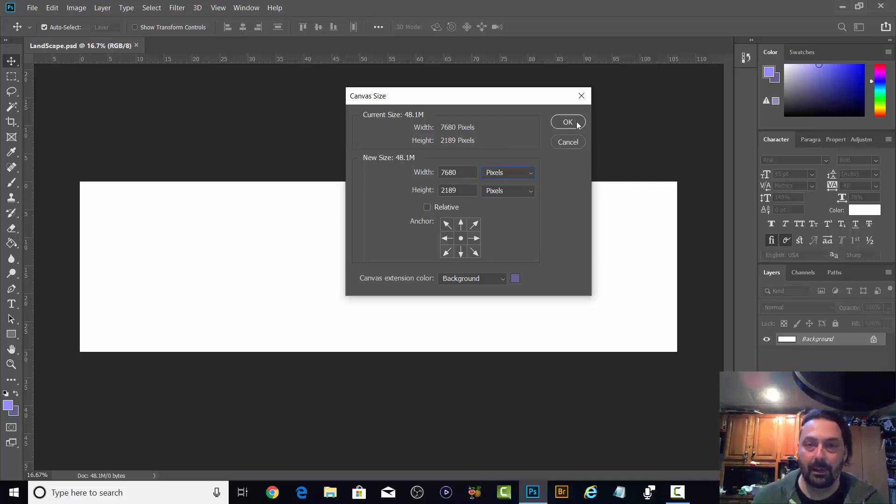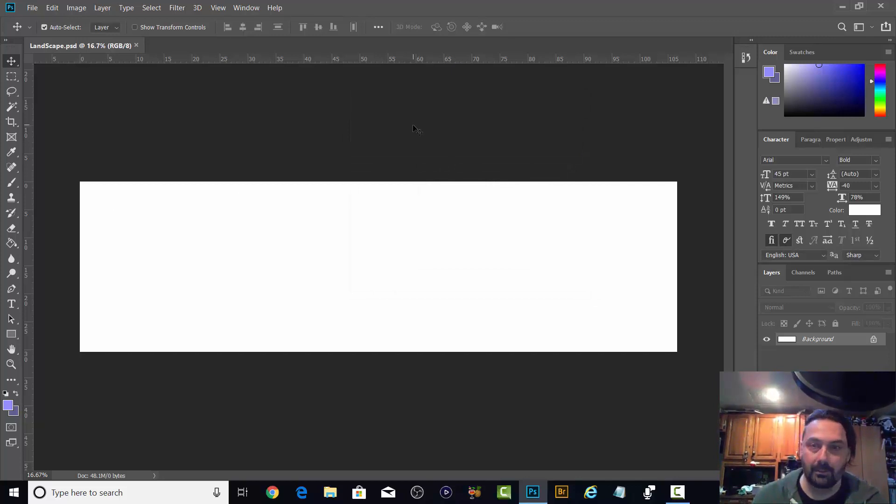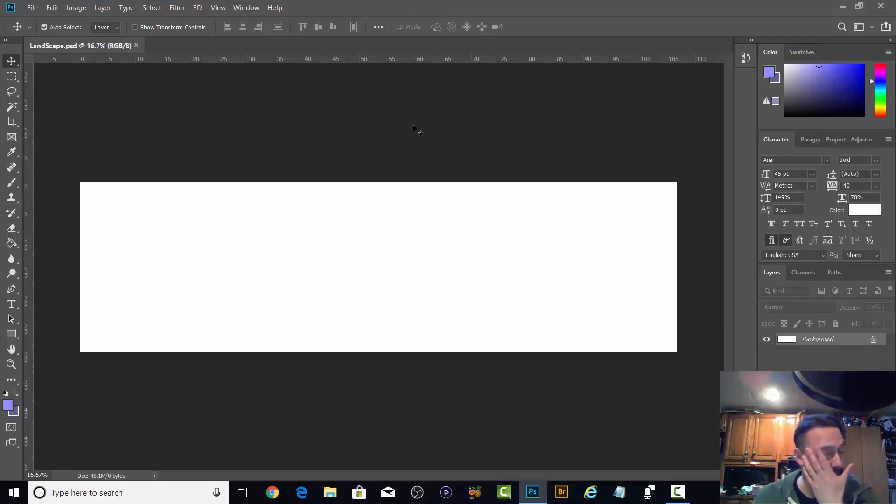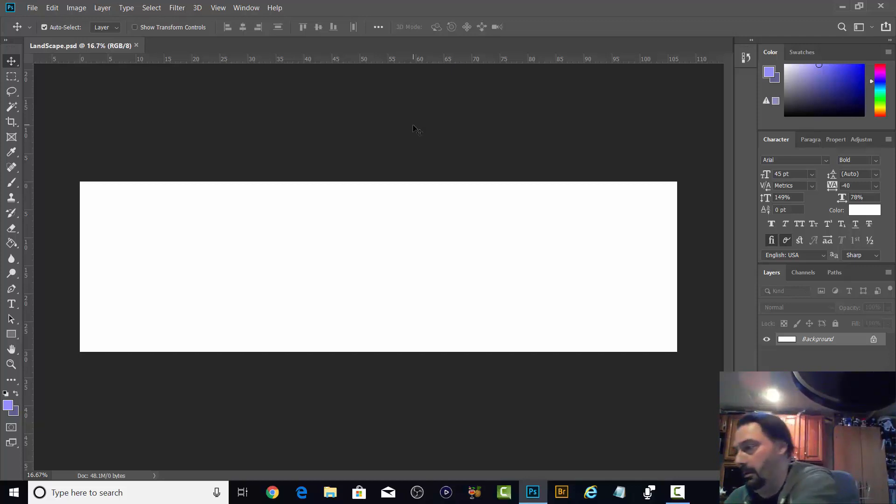7680 by 2160, that's two widescreens wide basically. And I'm going to do a canvas.